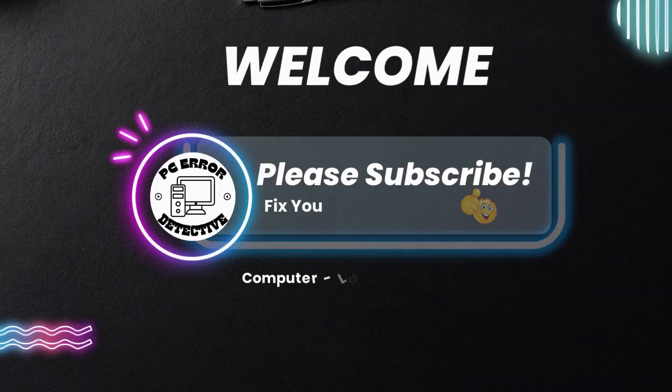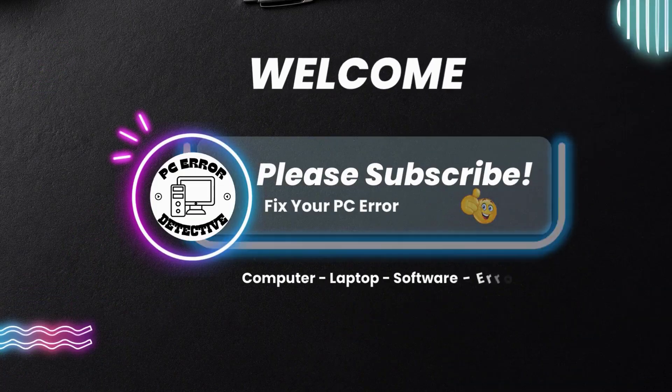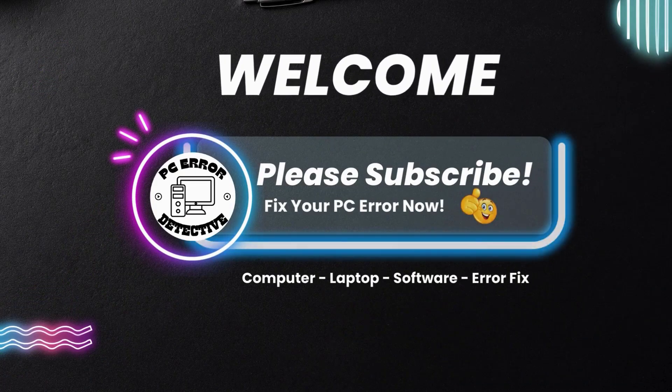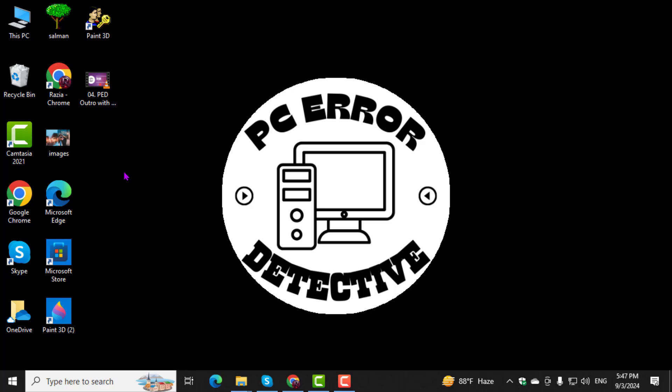Welcome to PC Error Detective, where we solve PC problems fast. In this video, I'll walk you through the steps on how to move OneDrive files to hard drive. Be sure to subscribe to the channel for more helpful tech tips and tutorials.